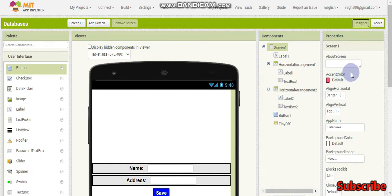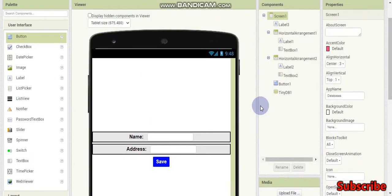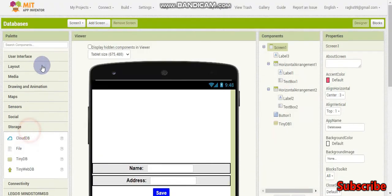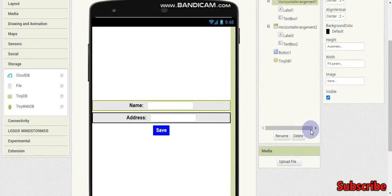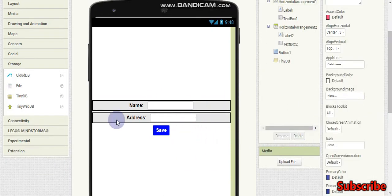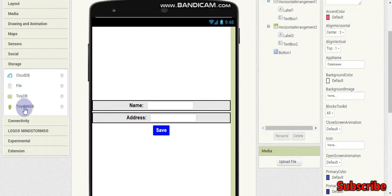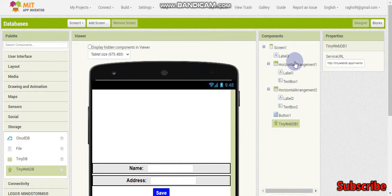Welcome to tutorial 6 in MIT App Inventor. In this tutorial we will learn more about databases. In the last tutorial we learned TinyDB, where we saved a name and it persisted even after closing the app. Now we are going to use other databases like CloudDB, File, and TinyWebDB. In this tutorial we will concentrate on only TinyWebDB.